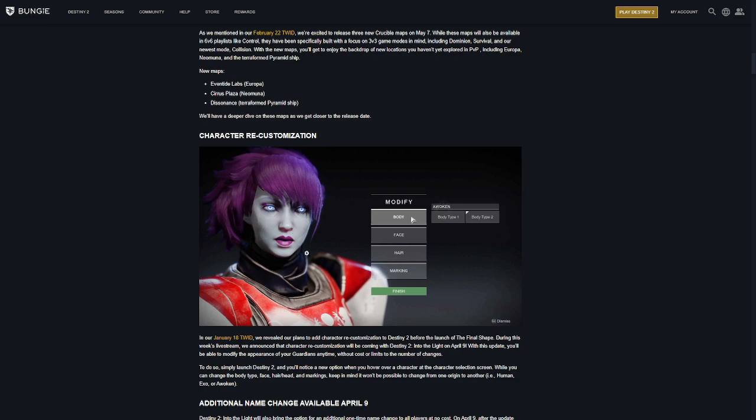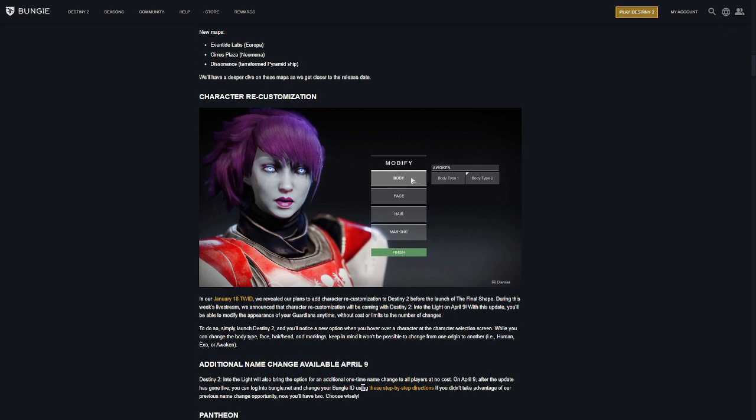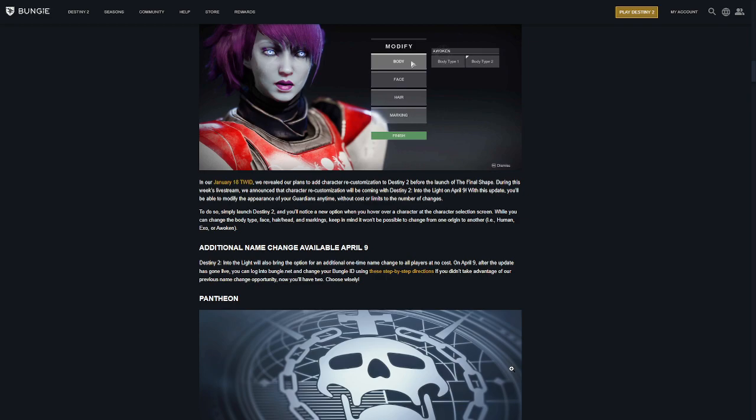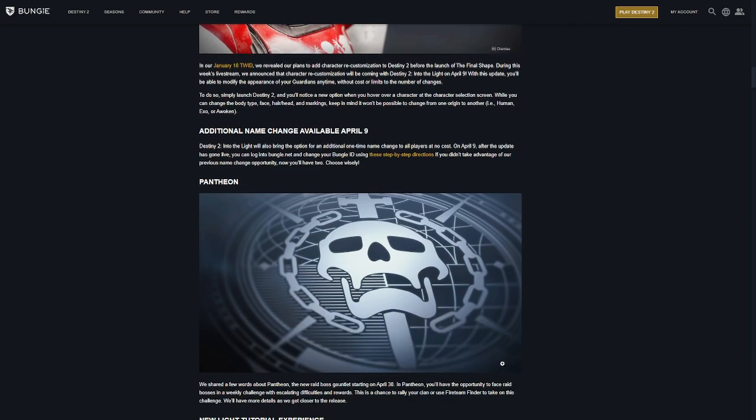Character recustomization and renaming. You can rename your character April 9th. I'm excited for that because we're going to probably go with Sheebs instead of Dylan 221. And character recustomization, that's also a big deal. I know a lot of people are excited for that. Why that wasn't included day one is beyond me.